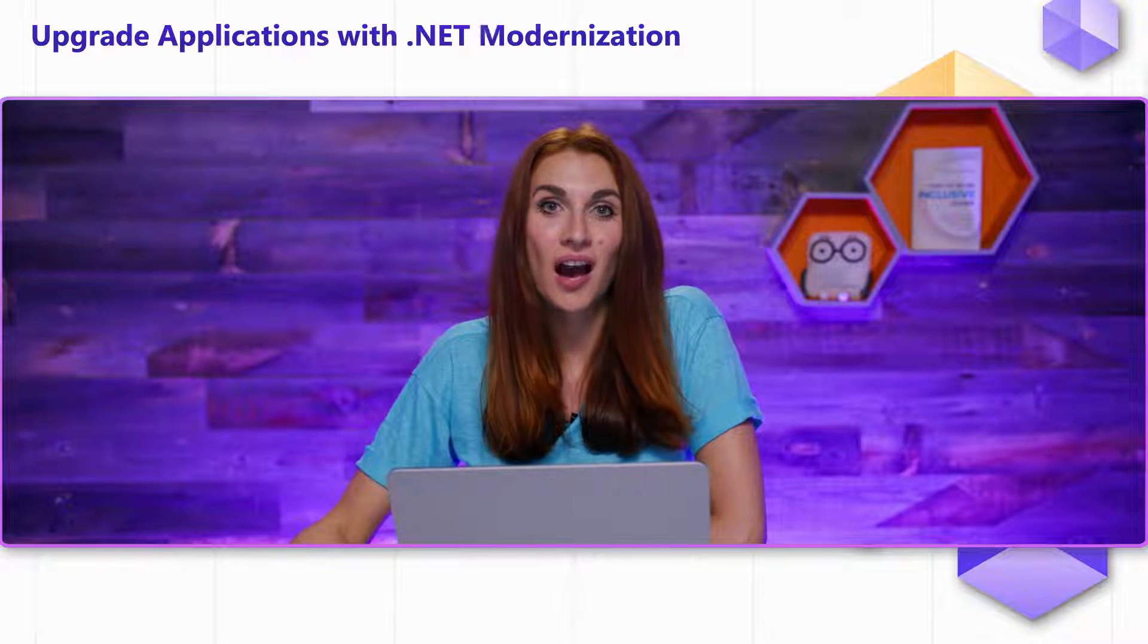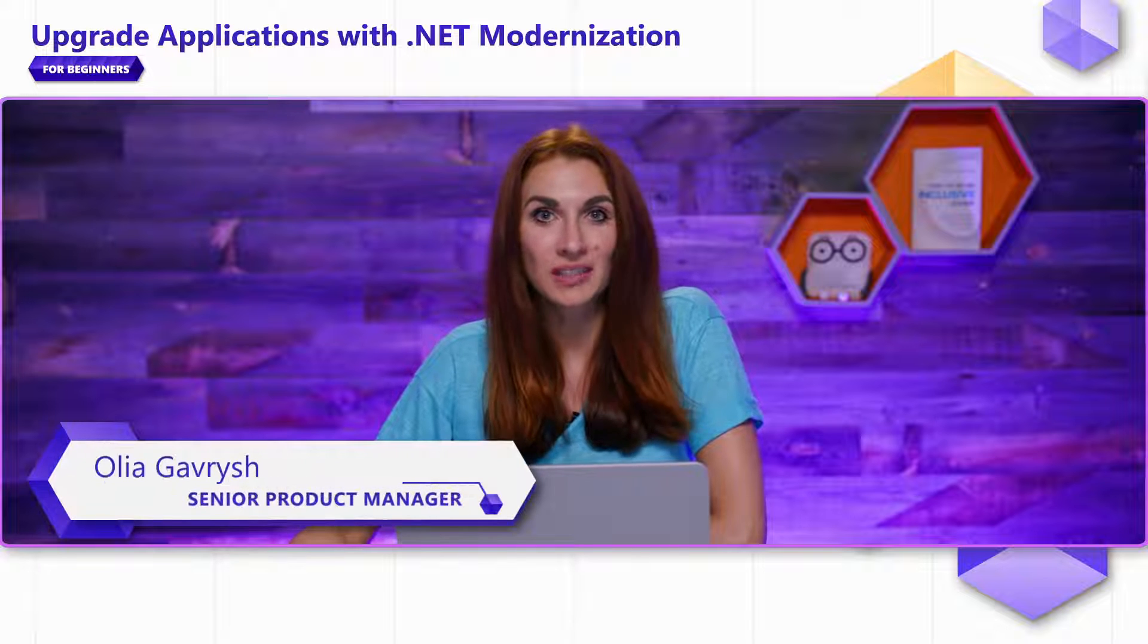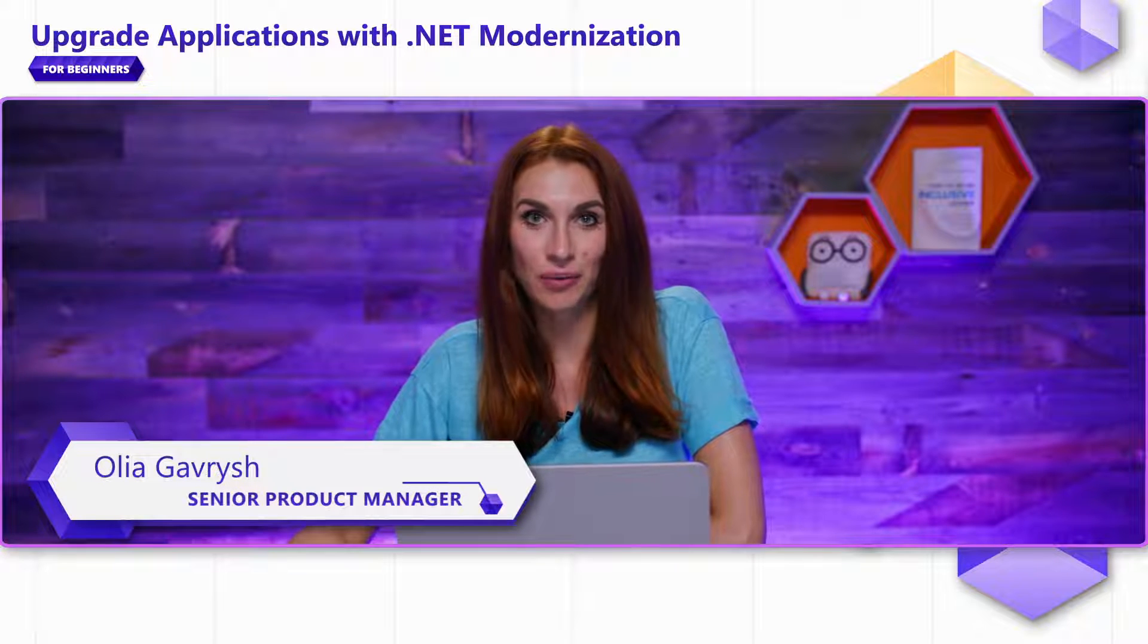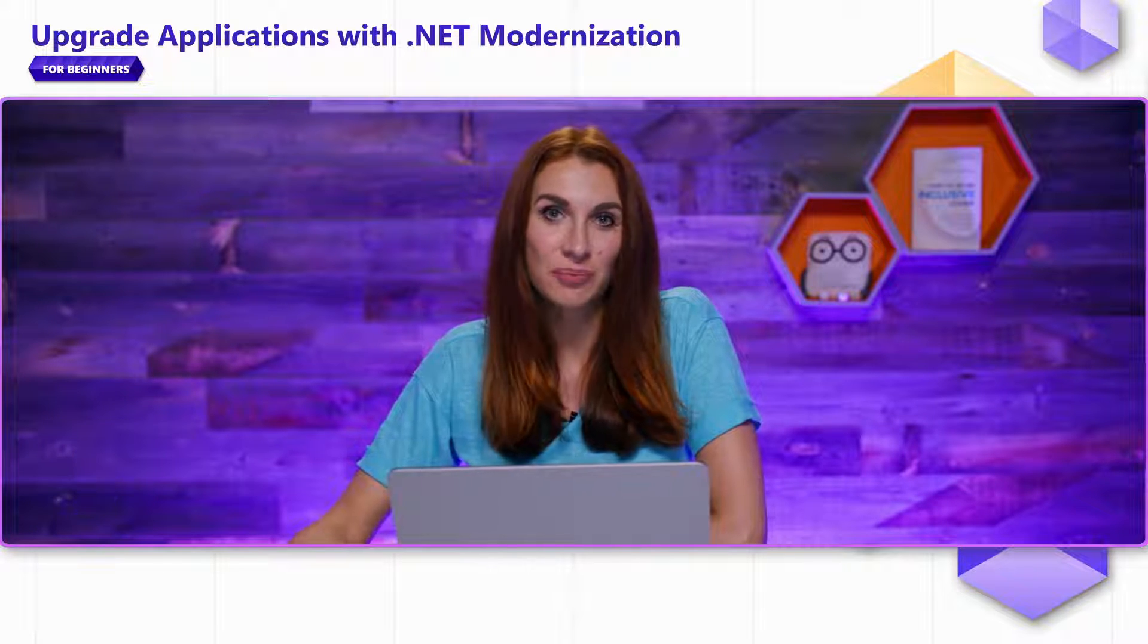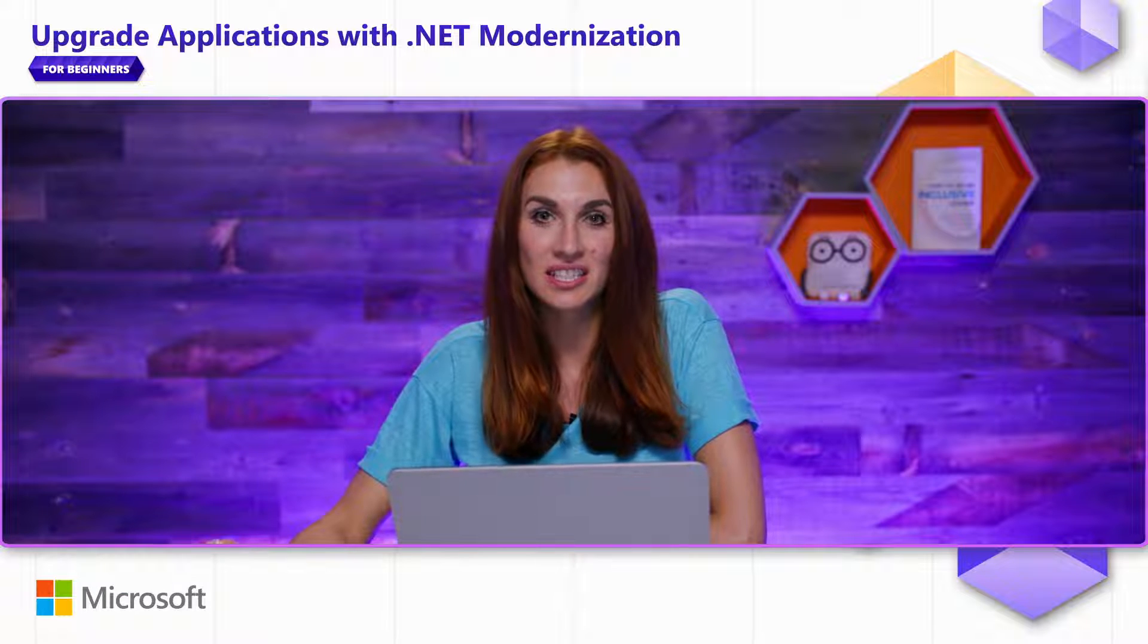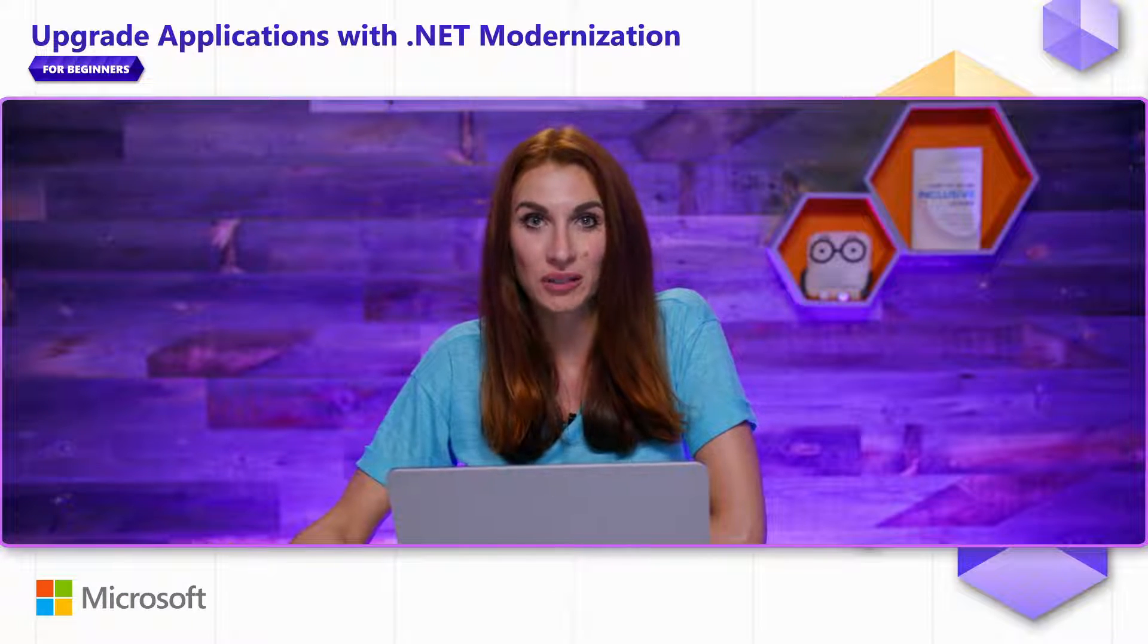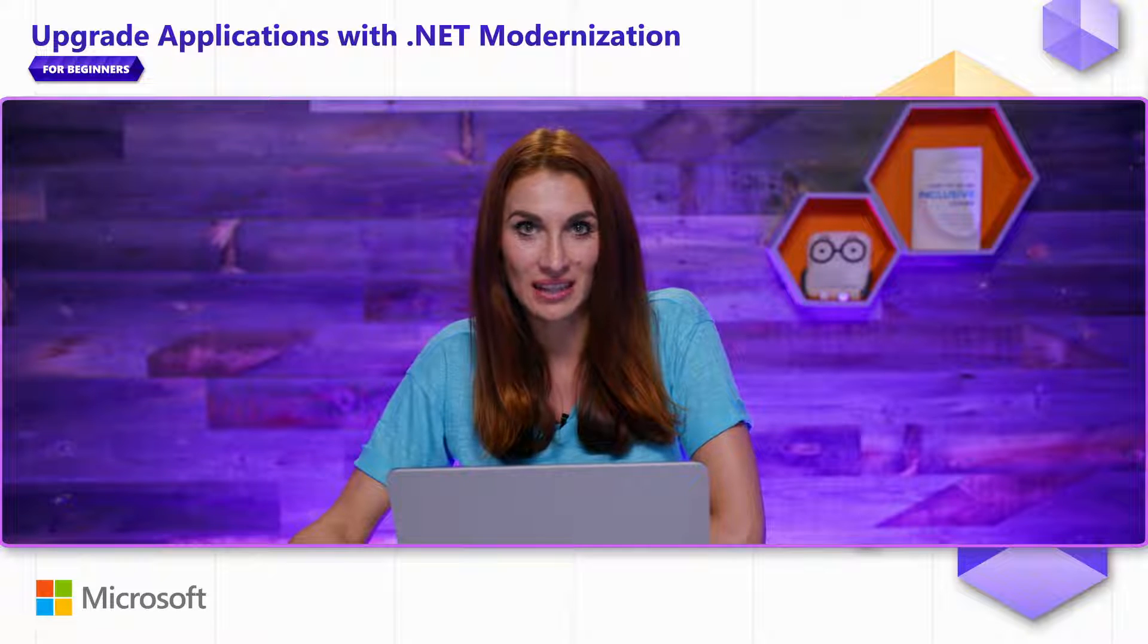In this video, I will show you the command line version of .NET Upgrade Assistant. As I mentioned before, .NET Upgrade Assistant is the tool that will help you port your application to the latest .NET.